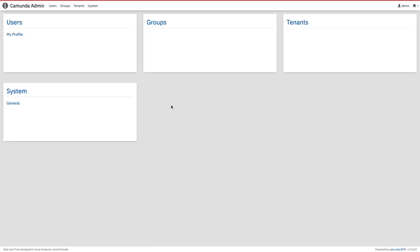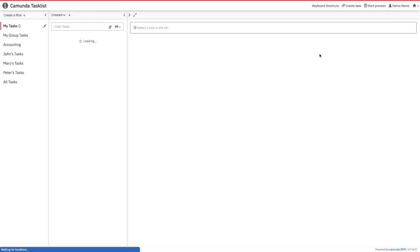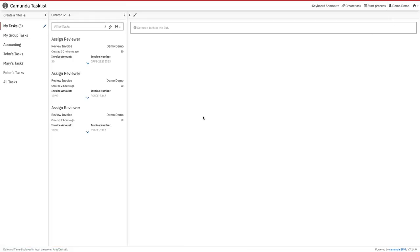This is about the service task expression. Similarly we will also talk about the external service task and how to set the variables. Okay, thanks everyone.